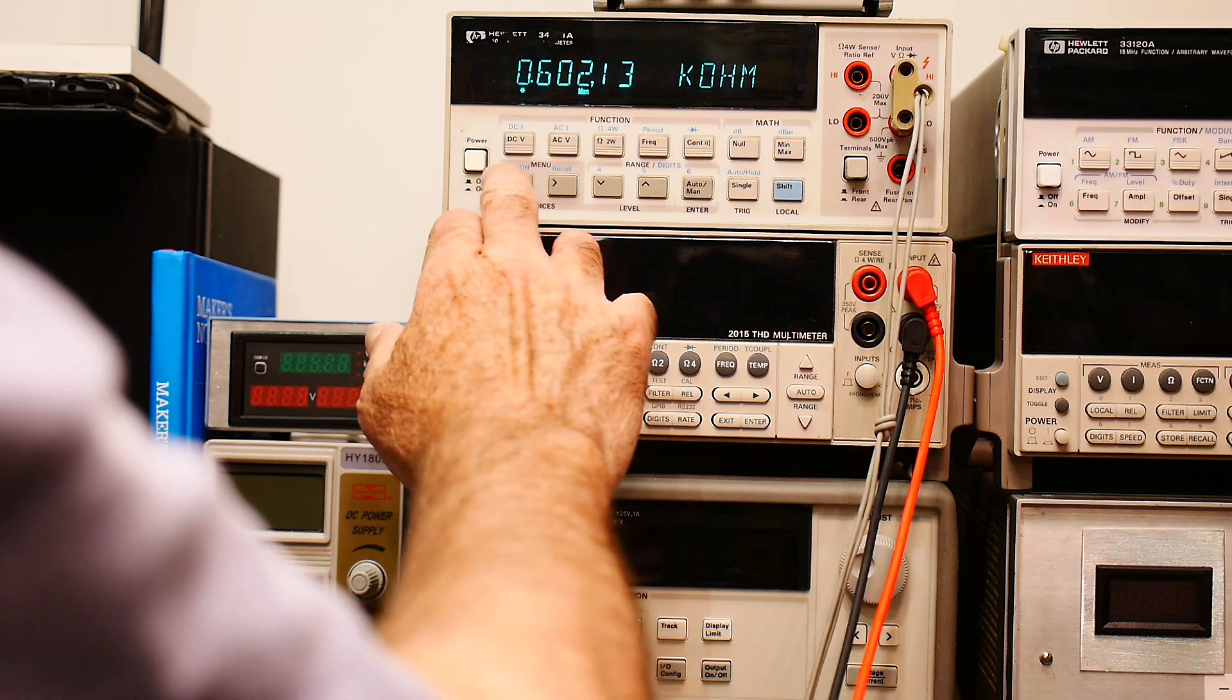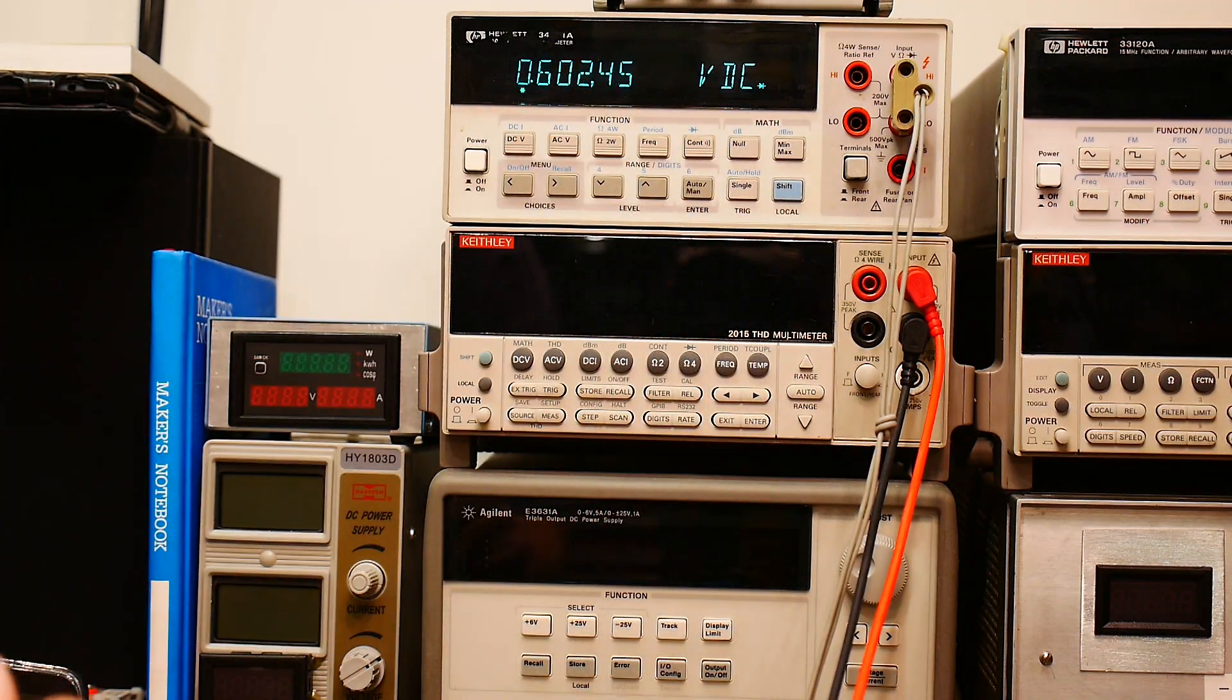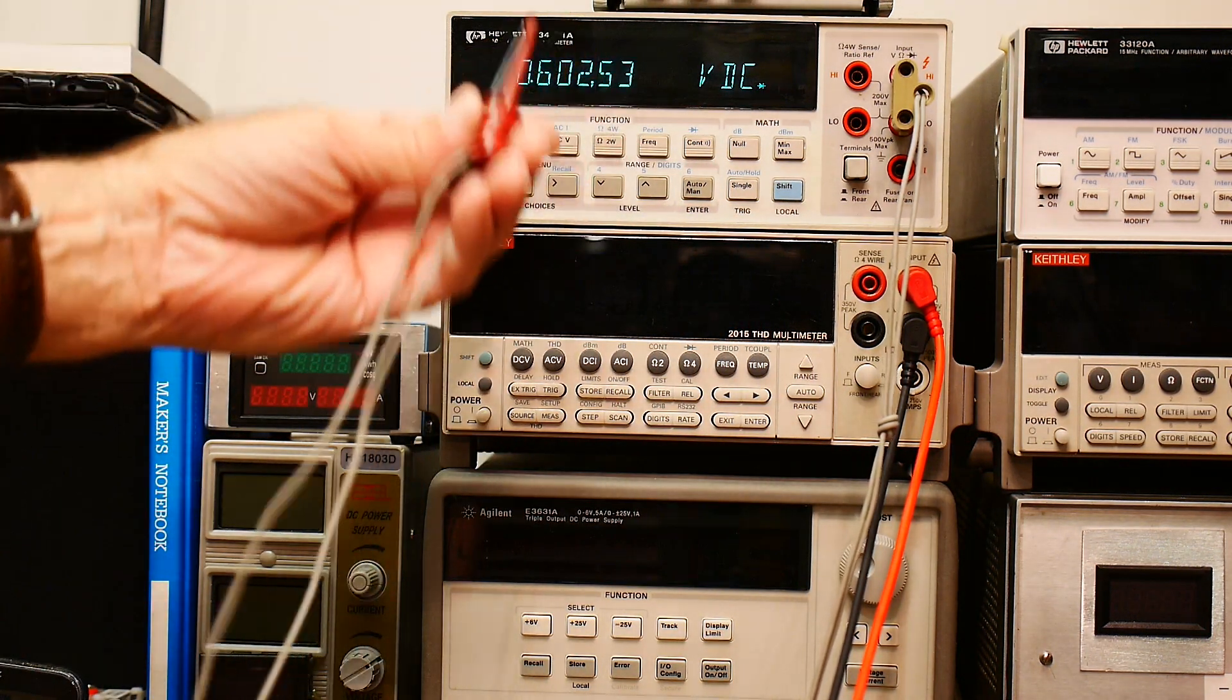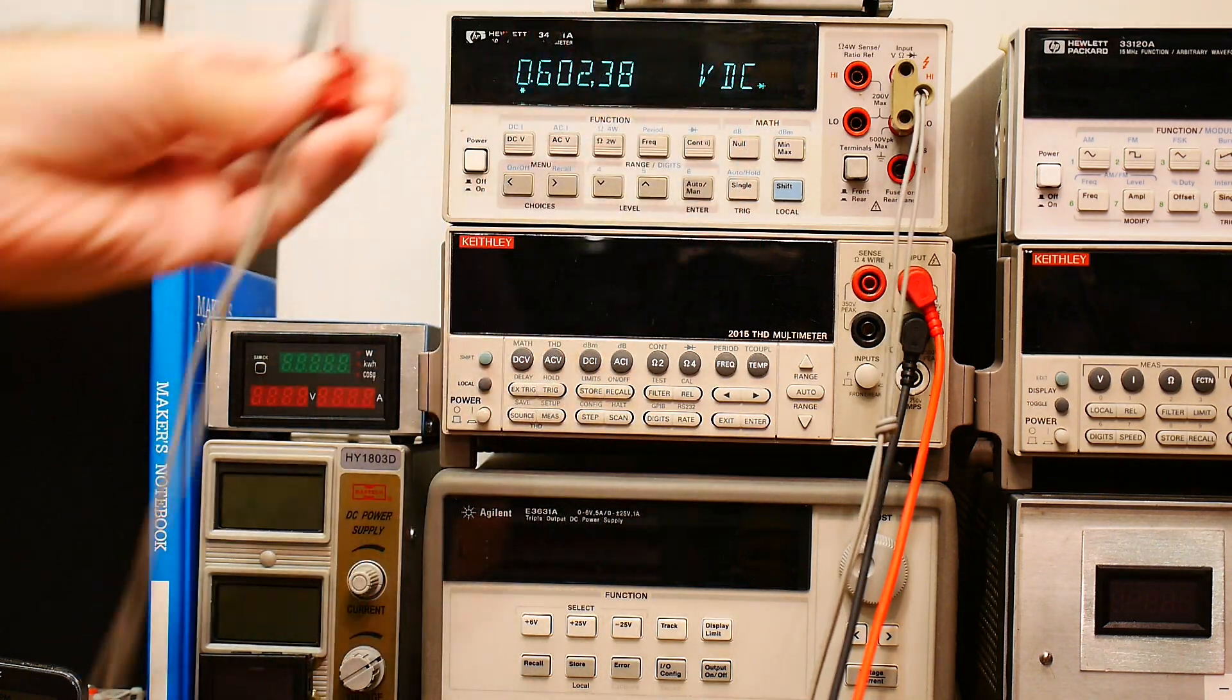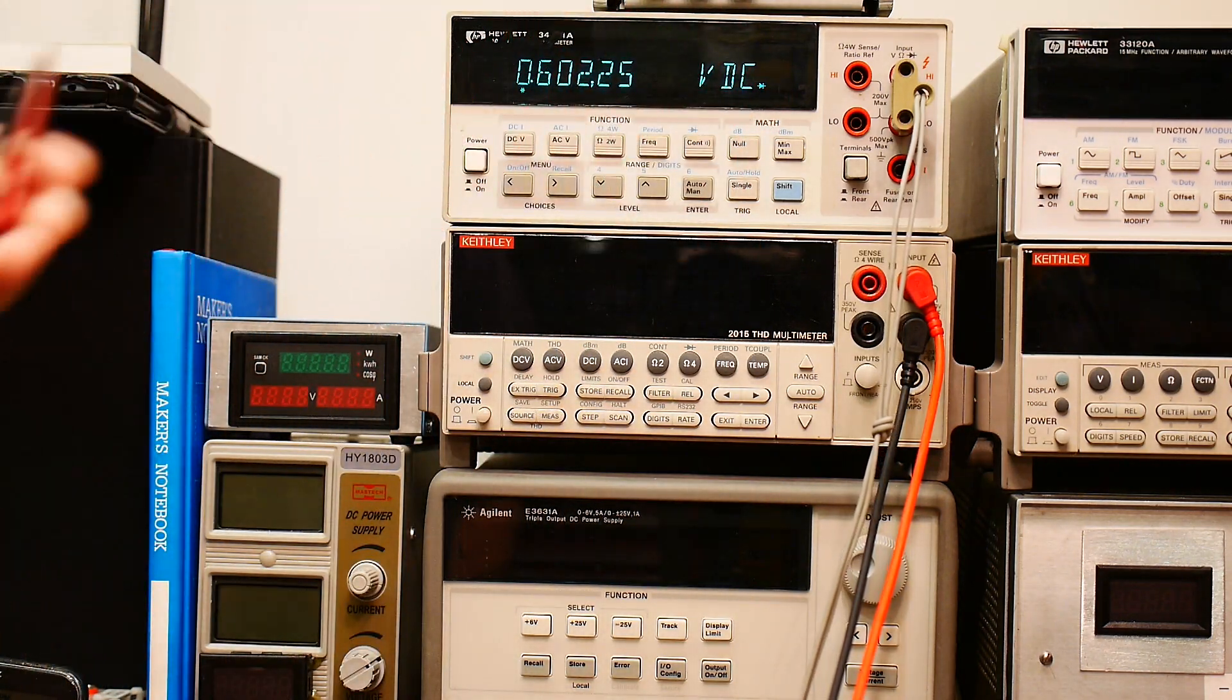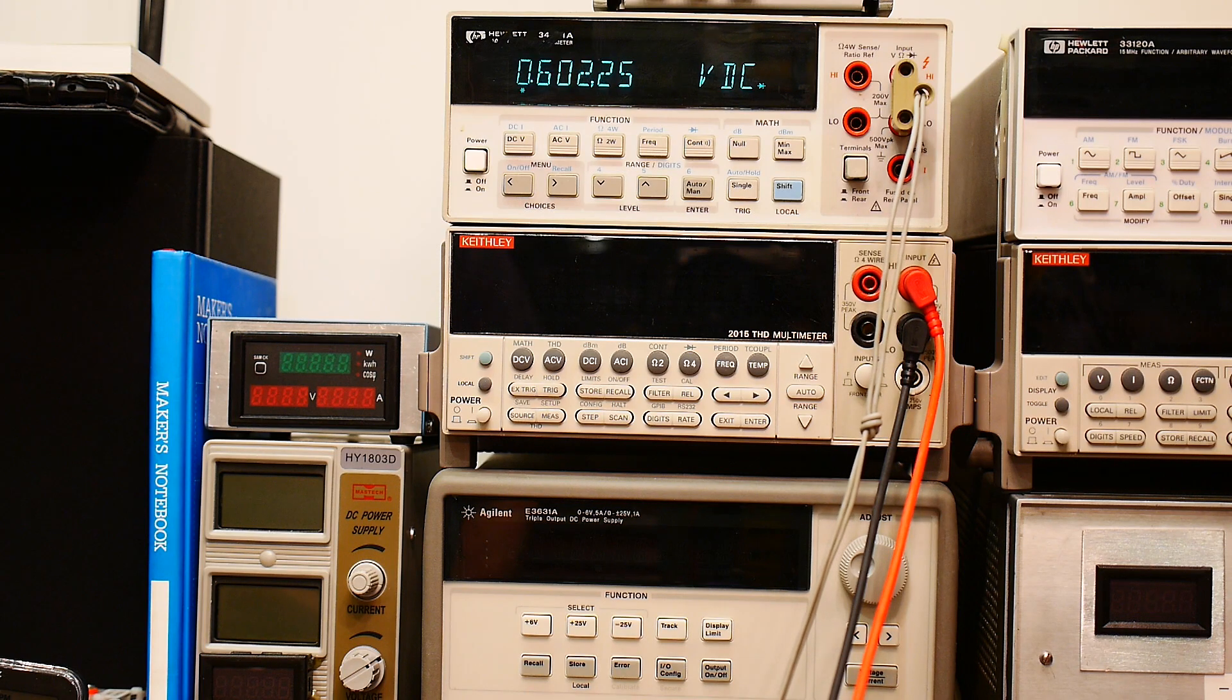Now this one happens to have diode capability as well. And so there we go. Same thing. Right. It's doing exactly the same thing. It's just built into the meter to display volts instead of ohms. But it's doing exactly the same thing.